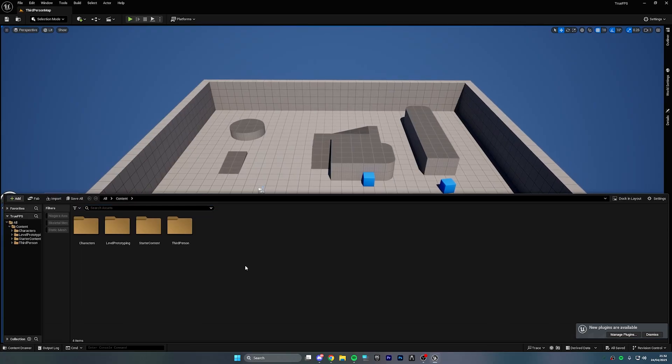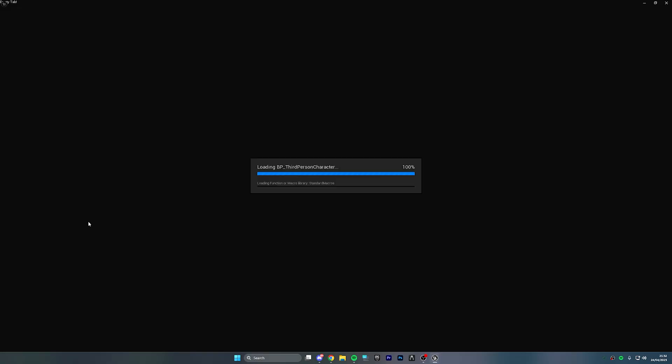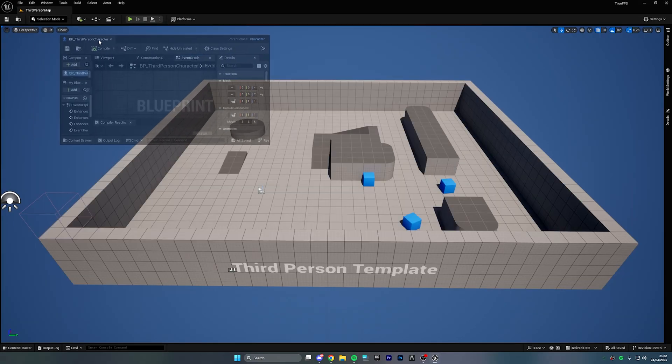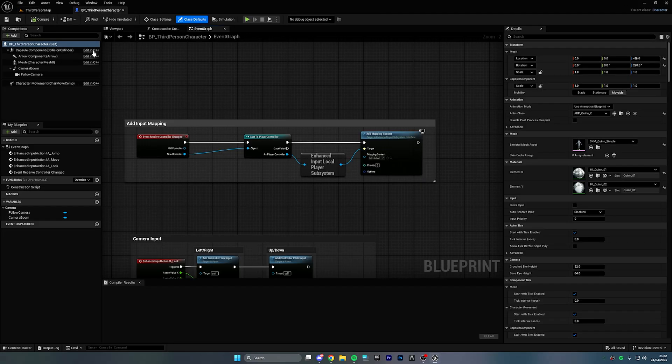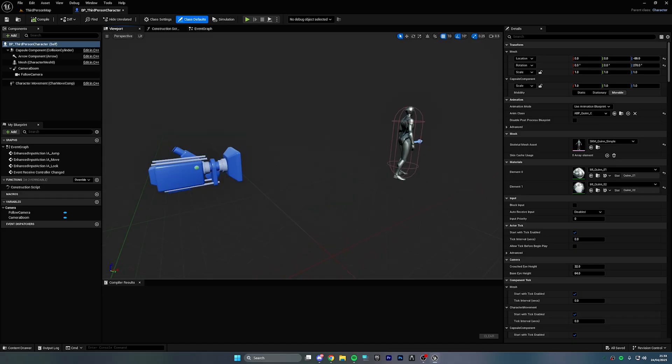We open up the engine and once we're inside, we're going to press Ctrl and Space on our keyboard to open up the content browser. Then we're going to go to Content, Third Person, Blueprints, and BP Third Person Character. This is the blueprint we're going to be working with.